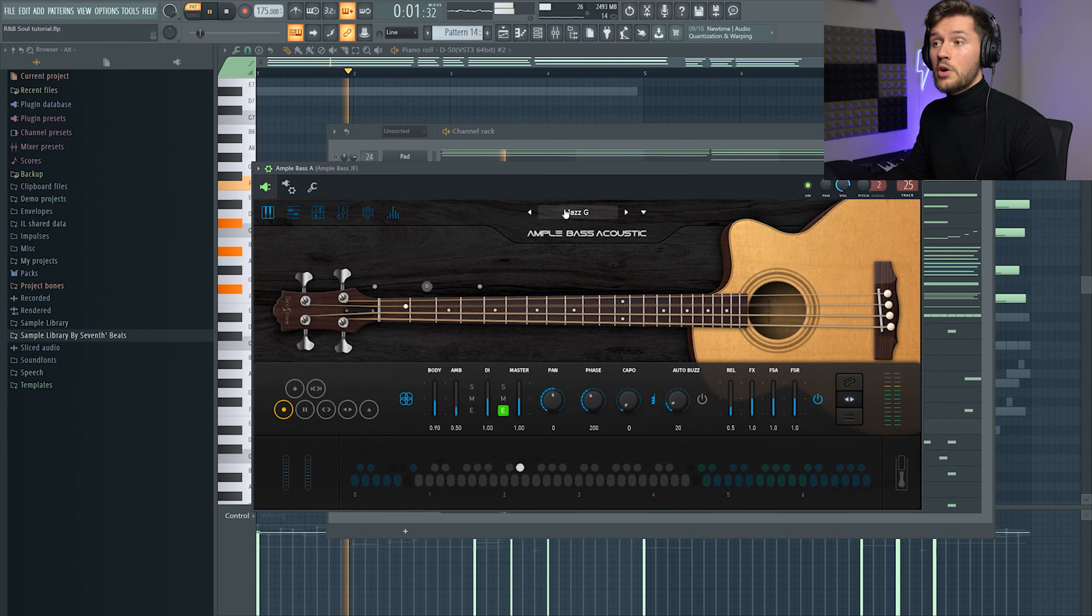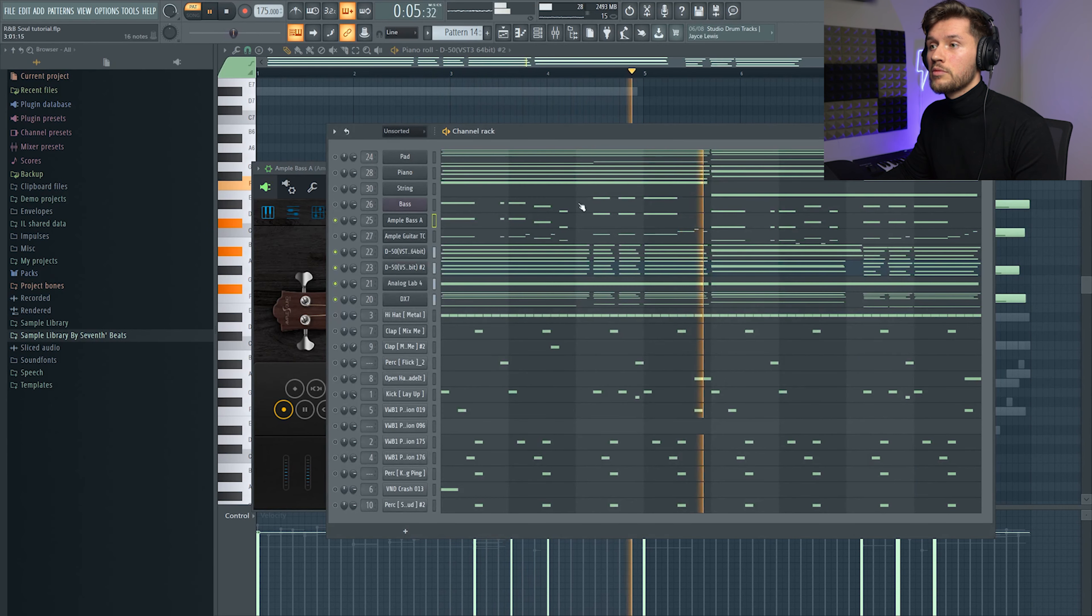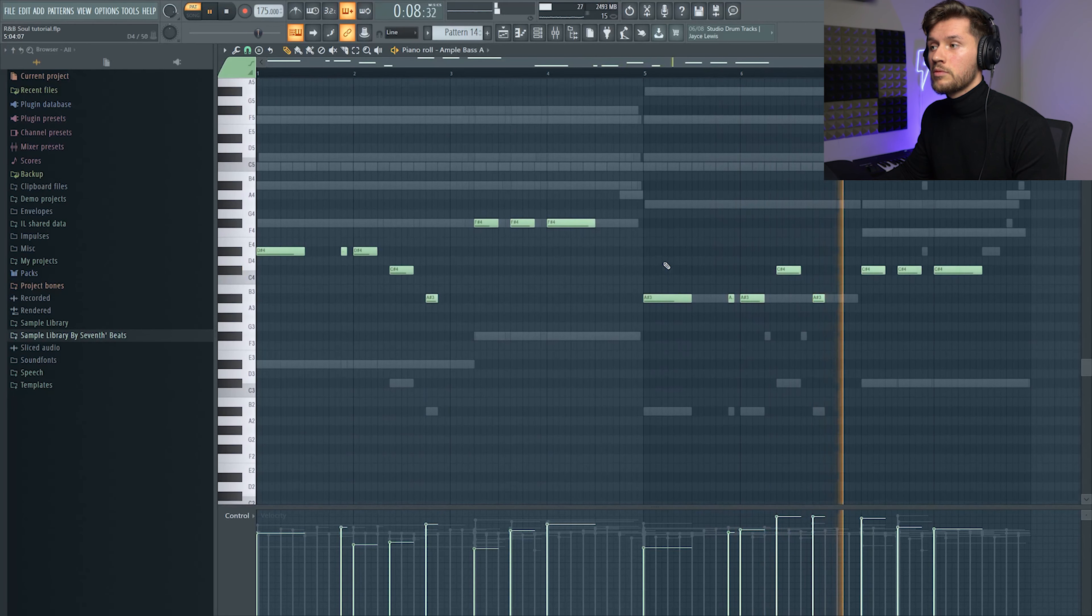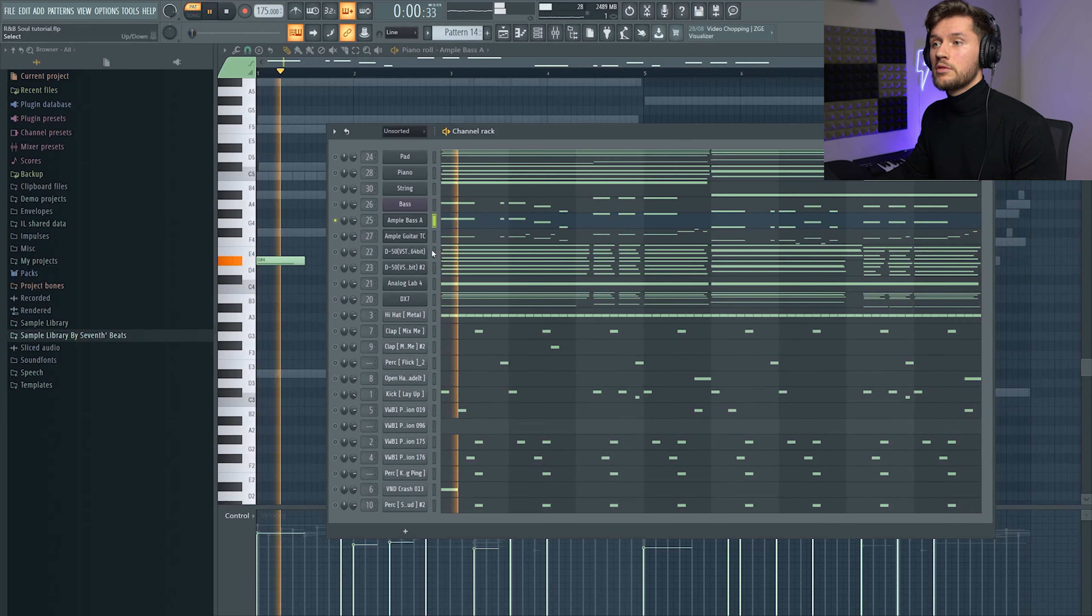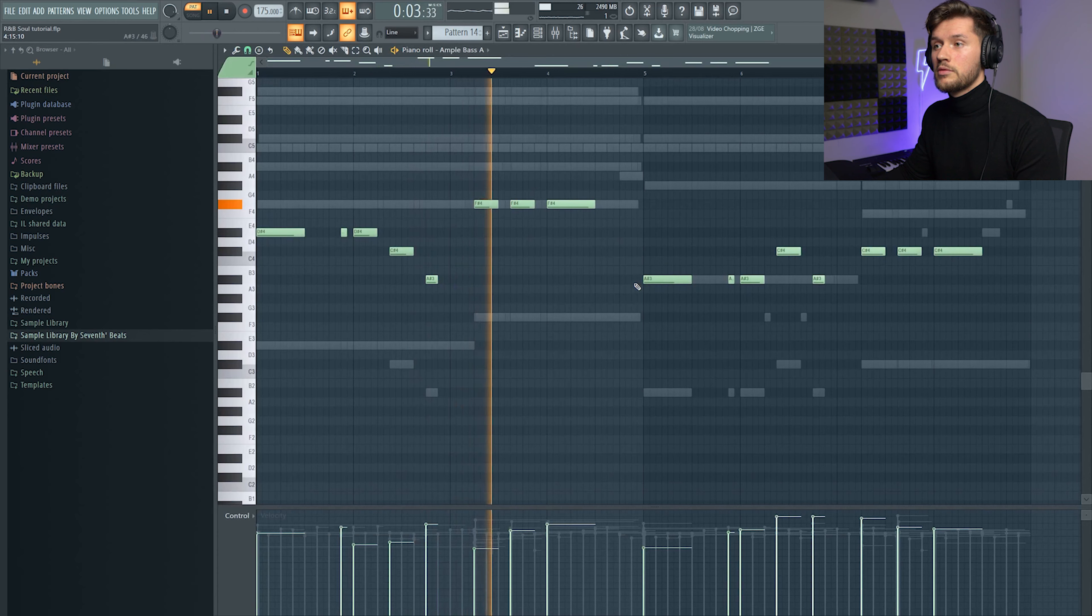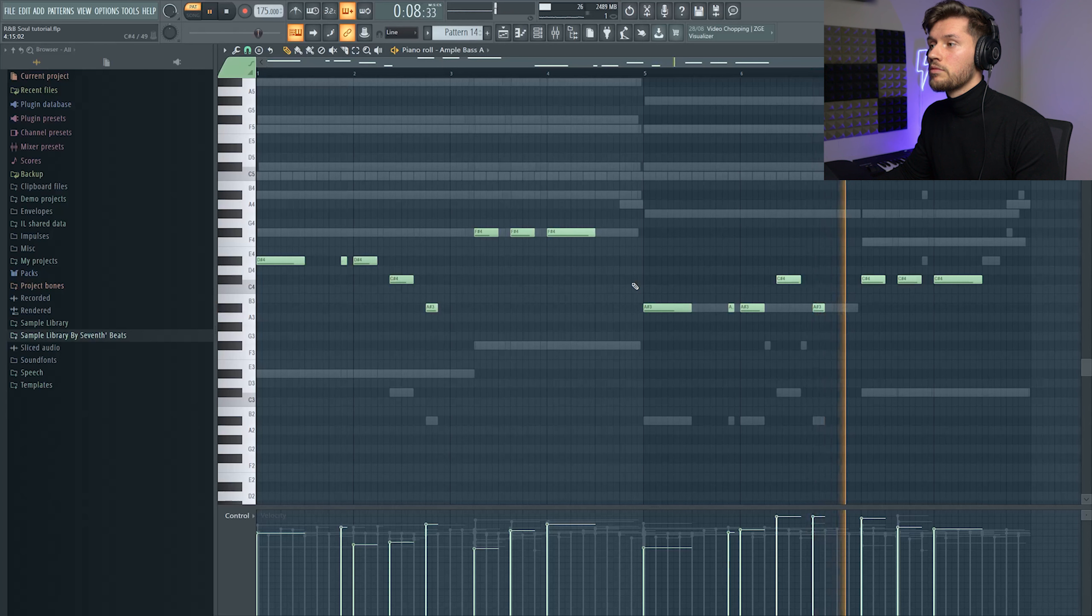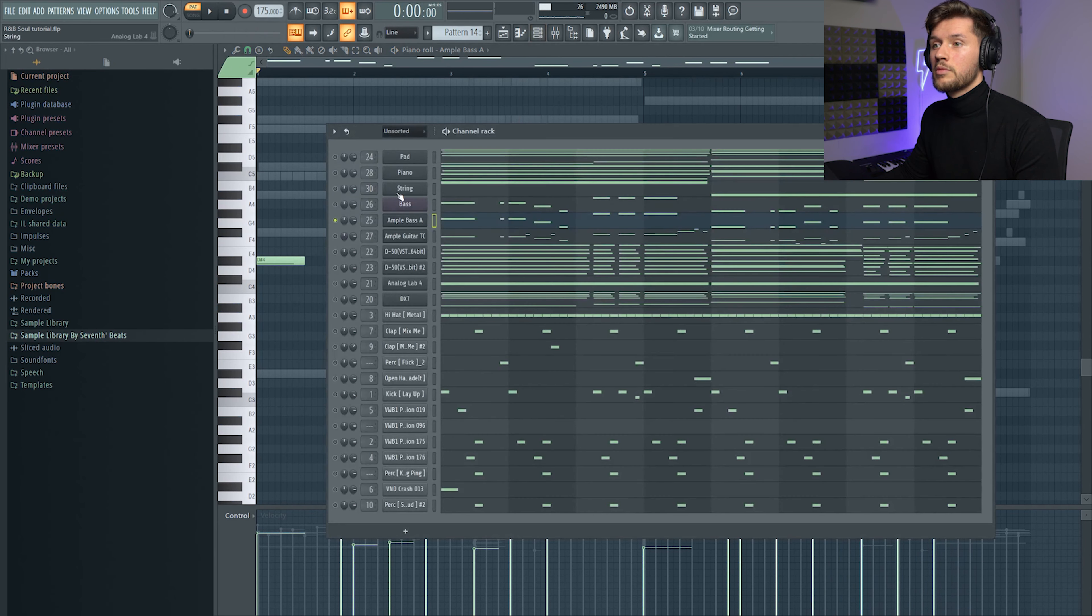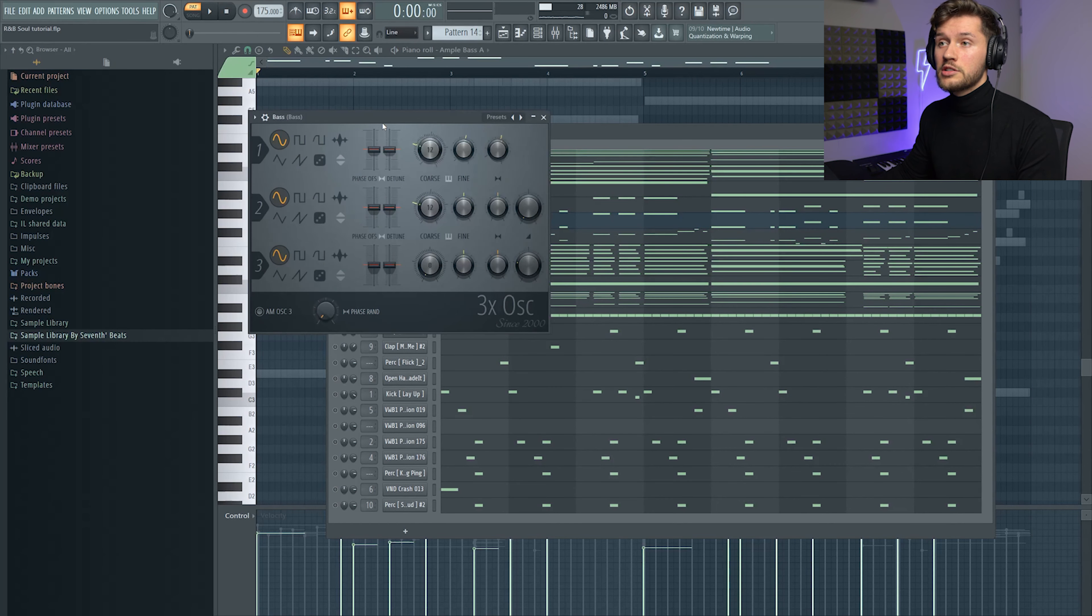And after that I added this bass. It's from Amplesound, this Jazz G preset. I'm going to solo this one. It's a really unique guitar.